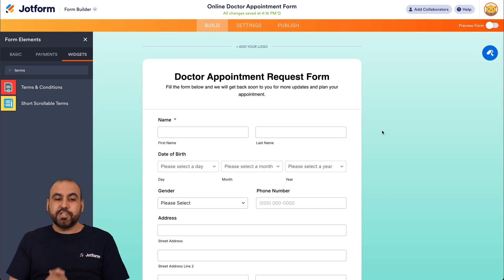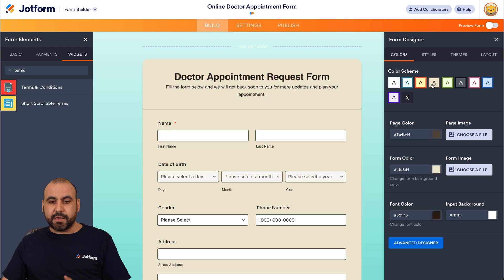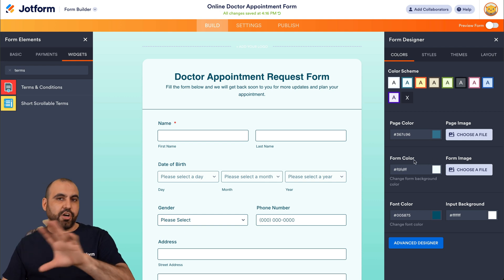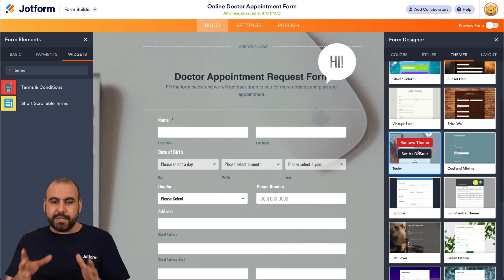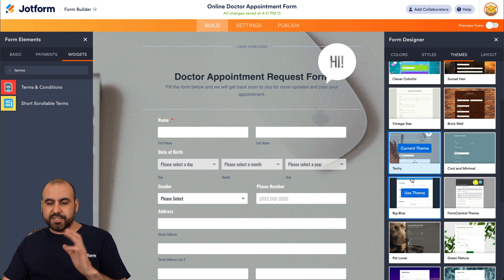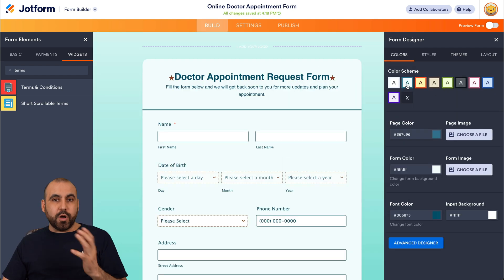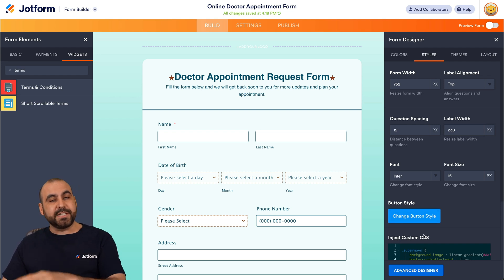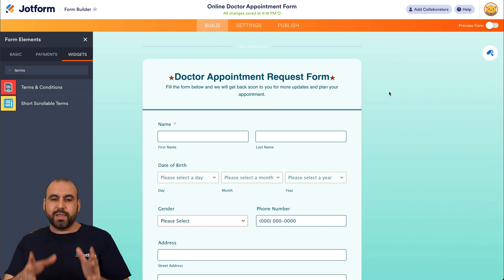Now let's beautify the form. On the right side under Form Designer, we have color schemes that automatically update the background color, font color, and more with one click. Depending on your business branding, you can select a color scheme or customize each individual color — page color, form color, font color. There are also pre-made themes you can apply instantly. Under Style, you can adjust alignment, spacing, label width, and you can even inject custom CSS to make the form look completely different.